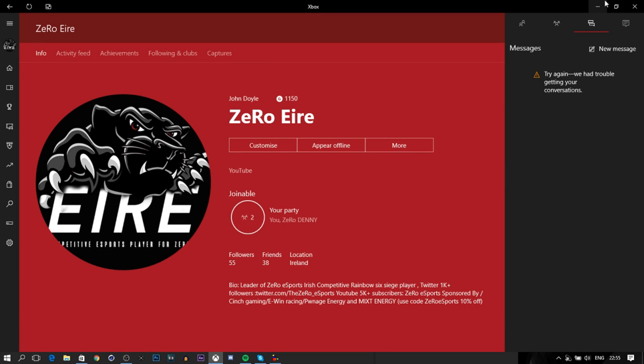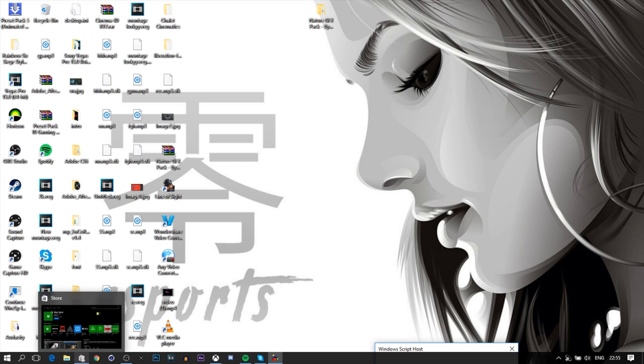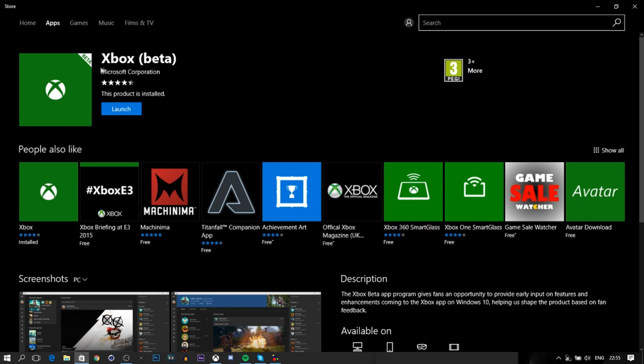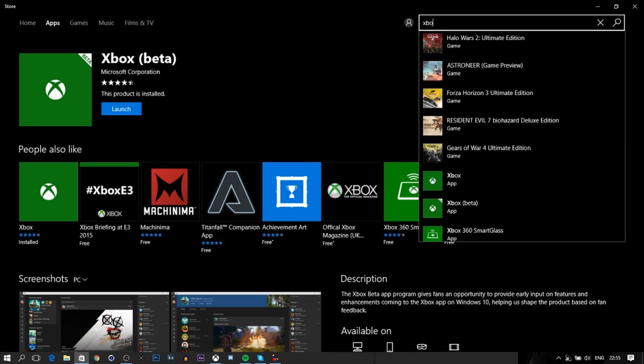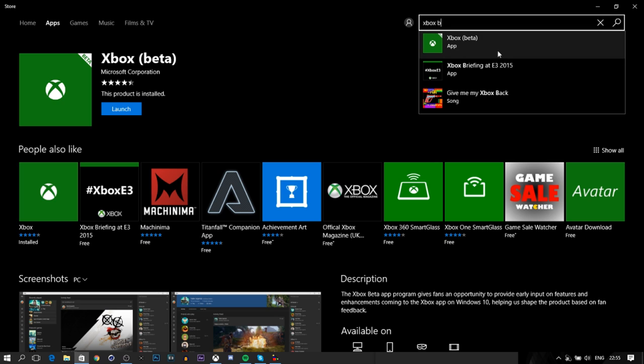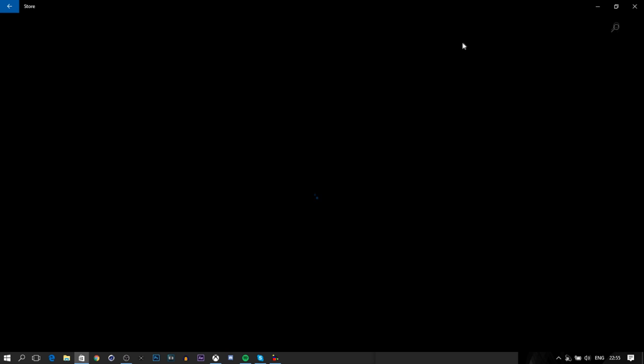You have to go to the Store on your Windows 10, and you want to search up Xbox Beta. You'll already have the Xbox app, but what you want to get is the Xbox Beta app. You just want to download it. As you can see, it says Launch for me because I already have it downloaded. To find it, just type it up in the search bar. It should be easy to find. You have to have Windows 10, though - you can't use any other thing for it.